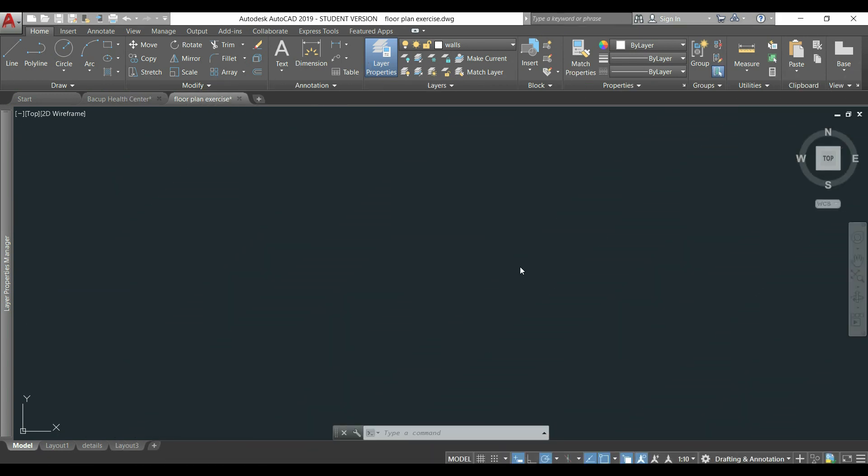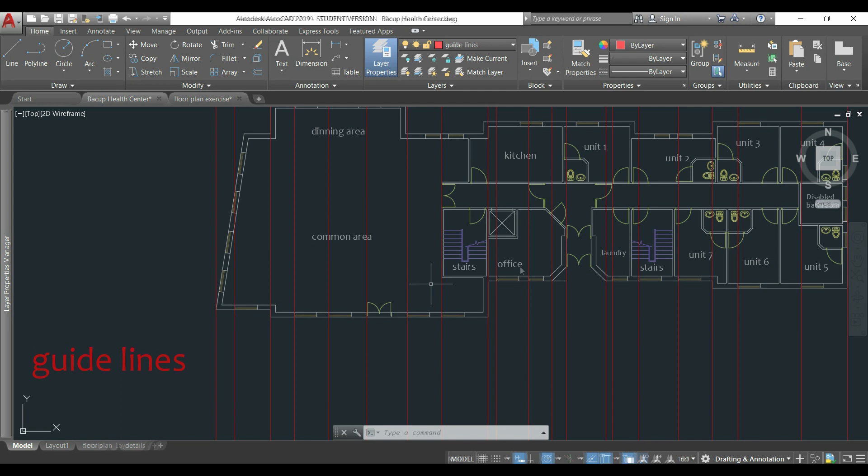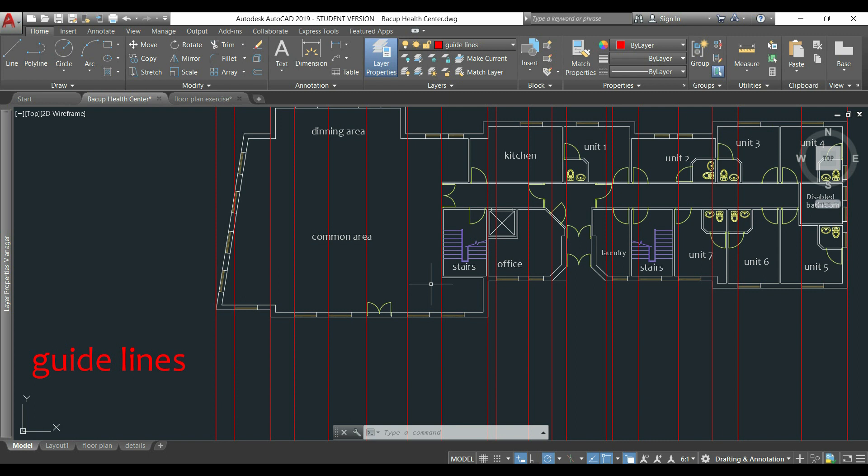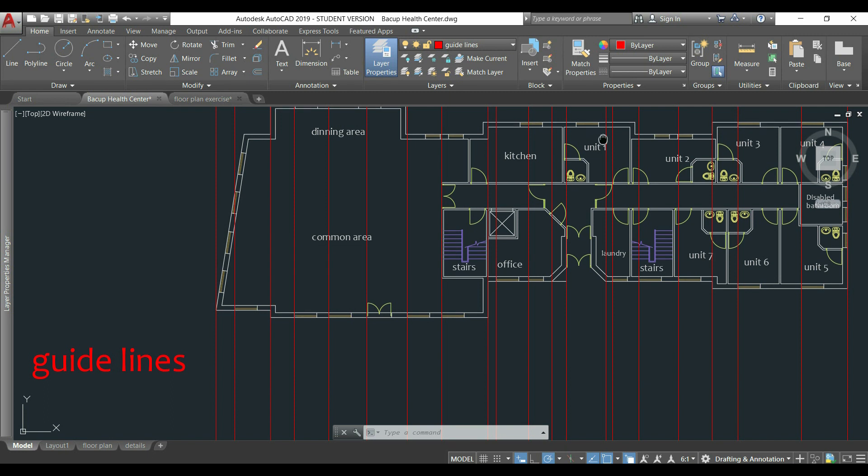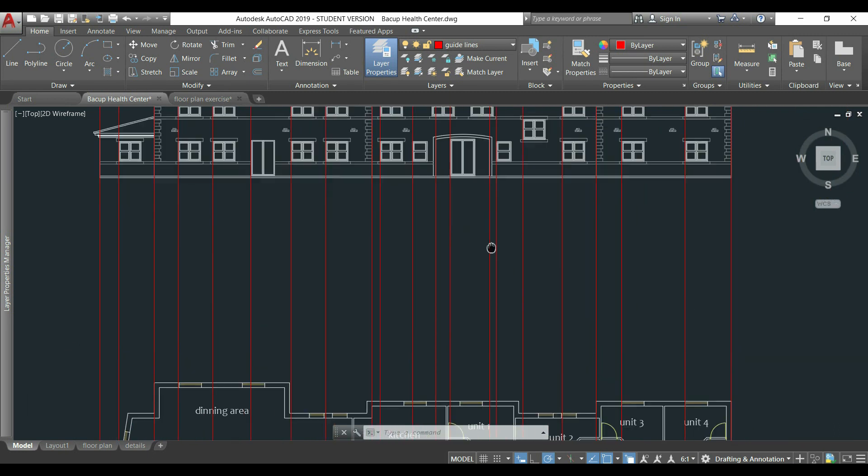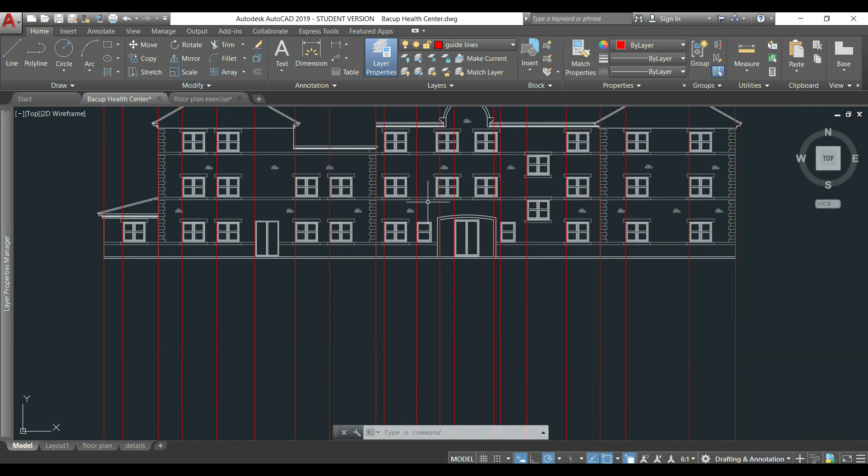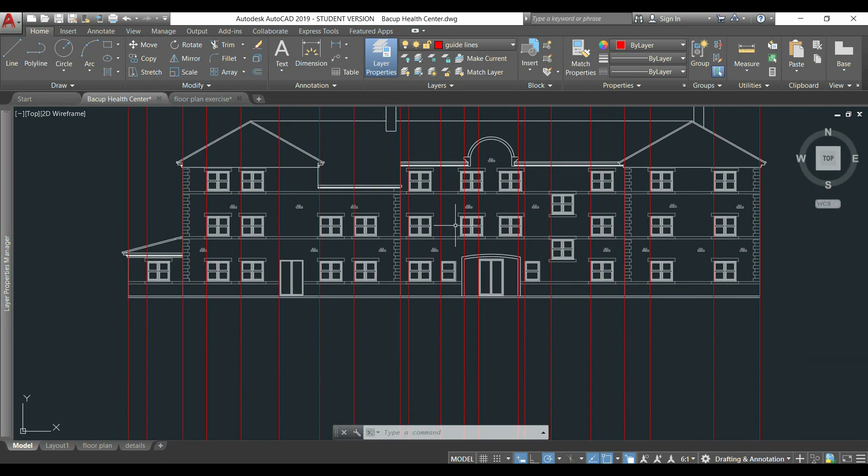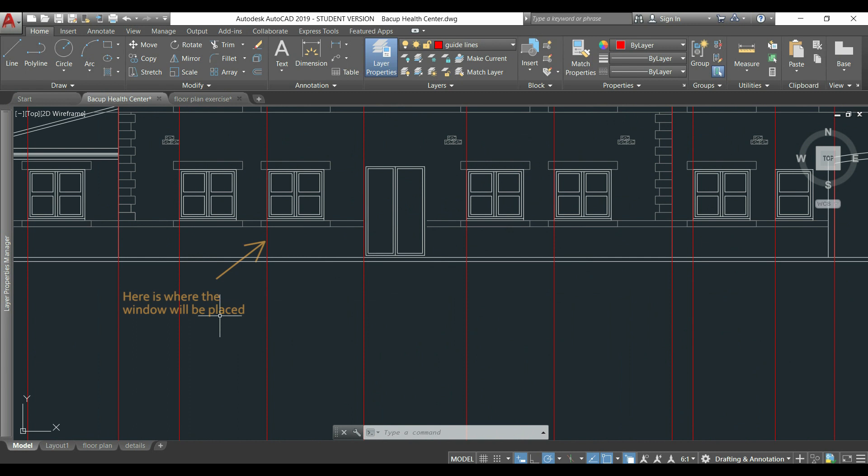The method I'm going to show you consists in drawing guidelines where I need to place windows, doors and wall limits in the elevation drawing. For example, this window here, I just need to follow its guideline and then I easily know where I have to draw it.